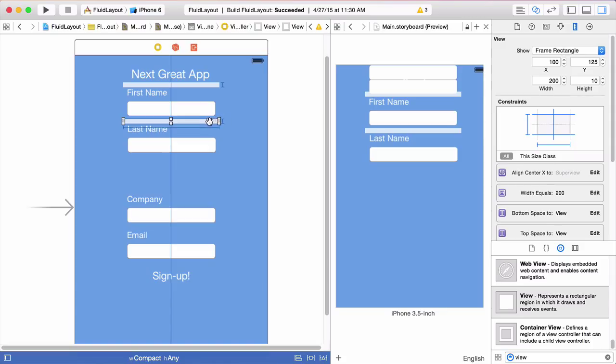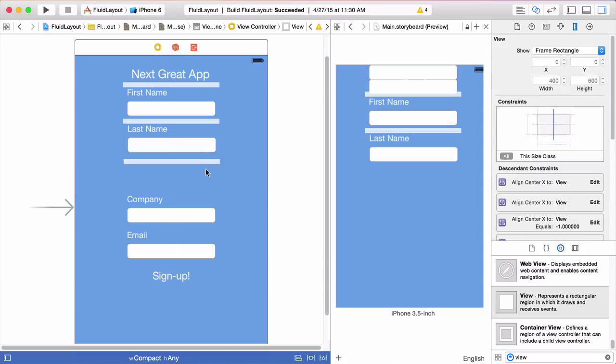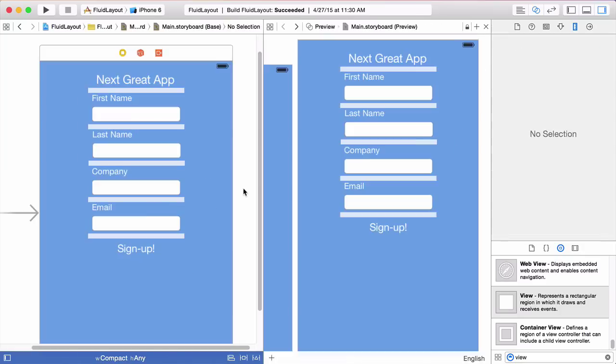Now we'll copy this second spacer view and drag it down to create a third one. Since the remaining spacer views follow the same setup as the first and second, I'll cut ahead to the completed state where all spacer views are in place, and then show the final step needed to complete our fluid layout.